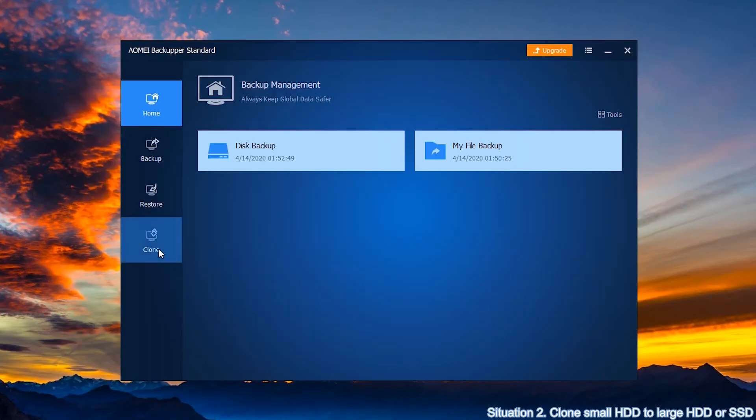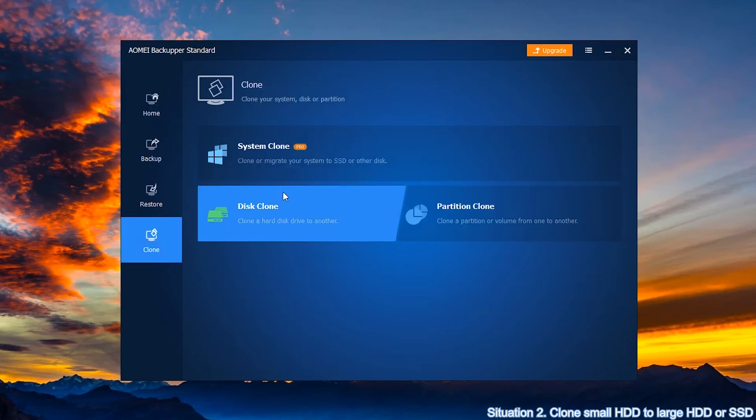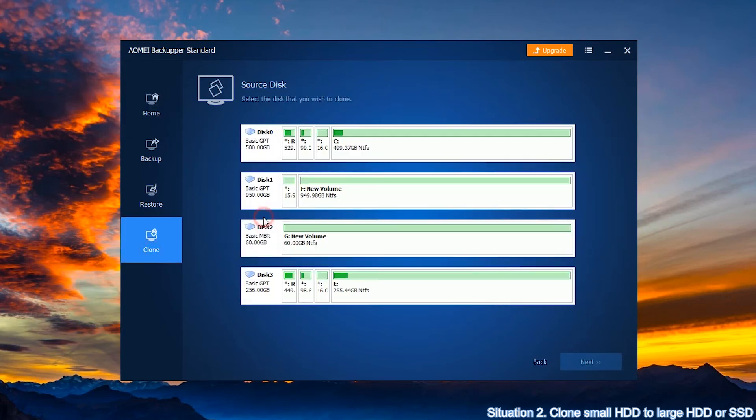Click clone, then click disk clone. Select 500 GB HDD as a source disk and click next.